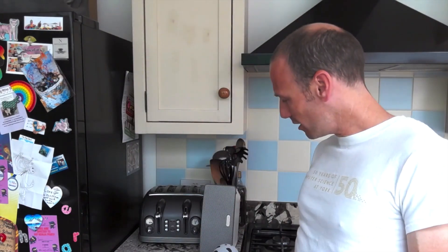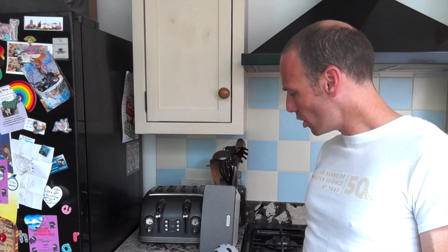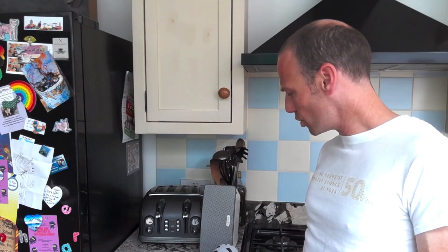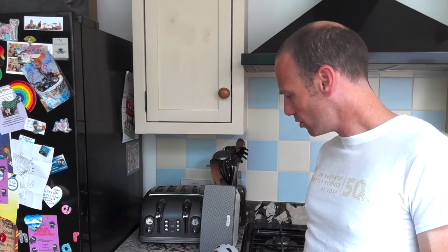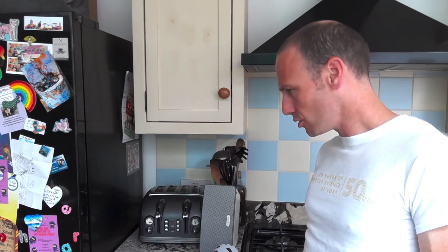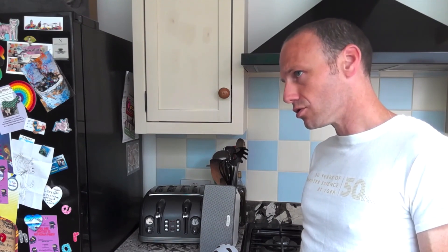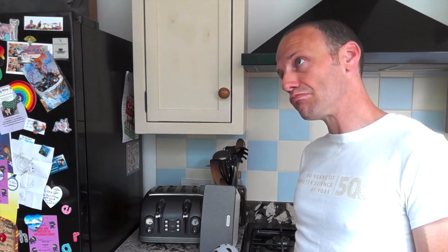I can even talk to a computer and it talks back. Alexa, how much wood would a woodchuck chuck if a woodchuck could chuck wood? A woodchuck would chuck about 700 pounds of wood on a good day with the wind at his back. Interesting.